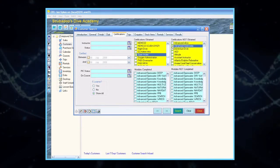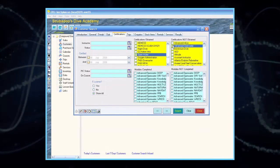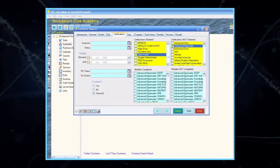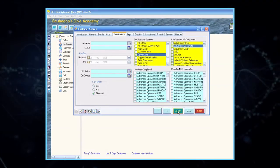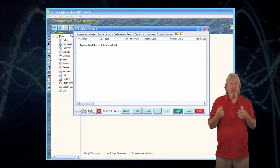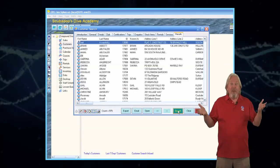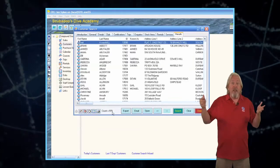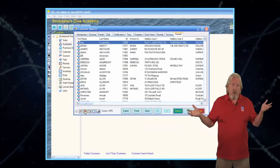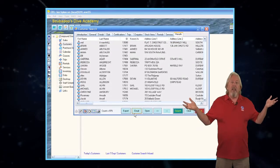Select Open Water from the options in the Certifications Obtained box. Select Advanced Open Water from the Certifications Not Obtained box. Click Search. The Results tab will generate your findings, and in this case, the software is aware of 979 records that match our criteria in the database. As before, click the Select All icon, and then click Email.